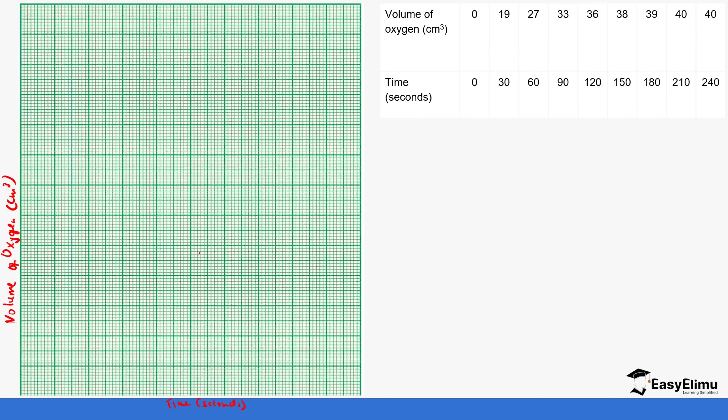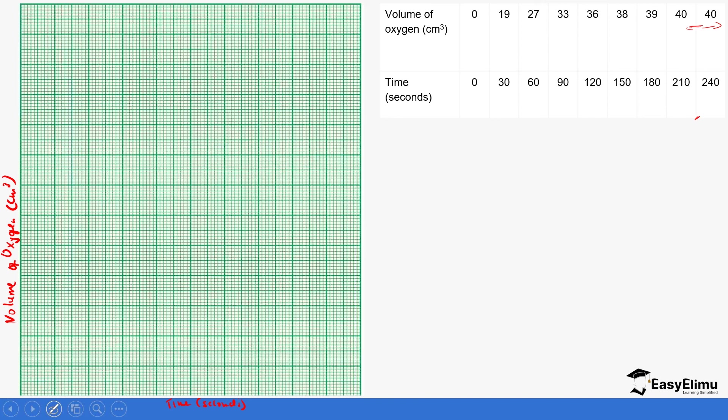We need to choose a correct scale. On the x-axis we need time—the highest is 240, the lowest is zero. So we'll choose, for every one centimeter, 20 seconds. So this is going to be 20, 40, 60, 80, 100, 120, 140, 160, 180, and then 200.